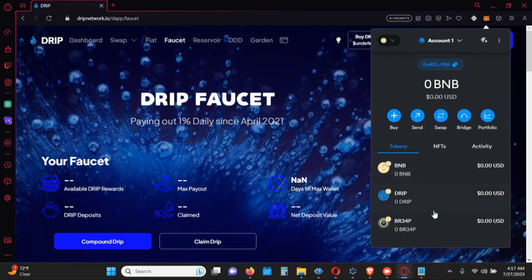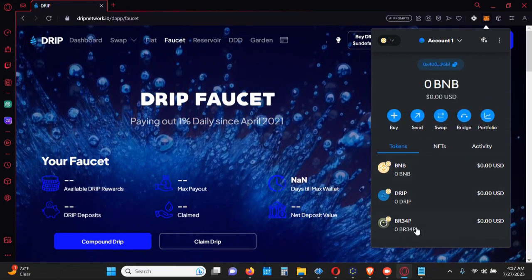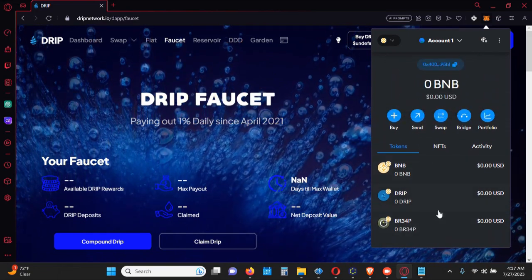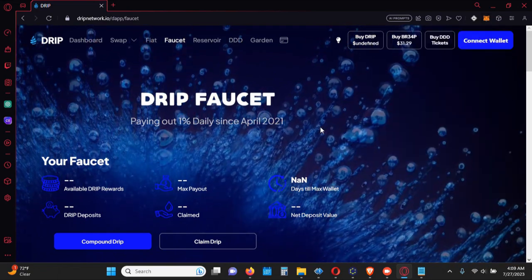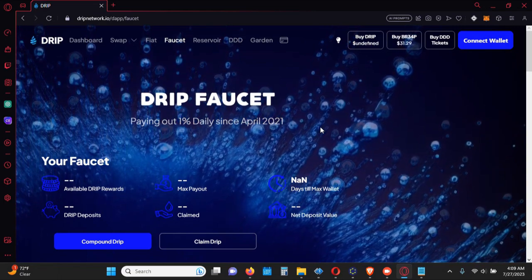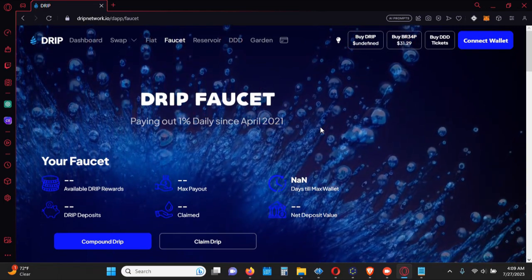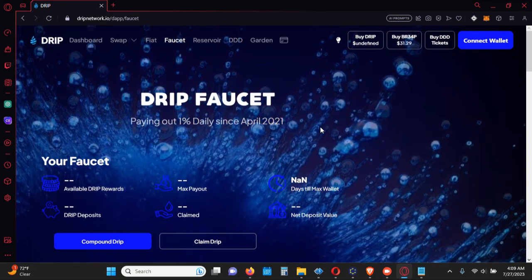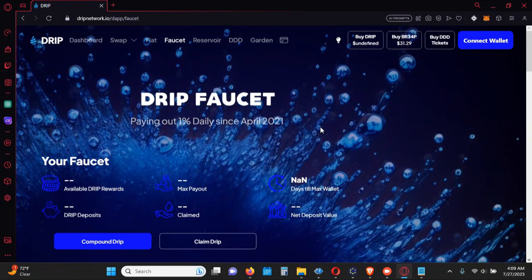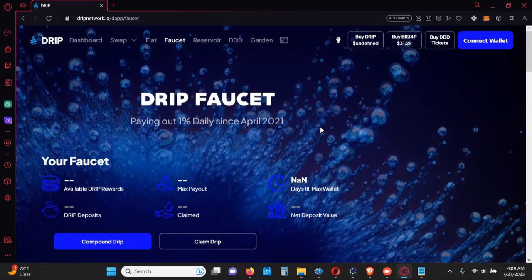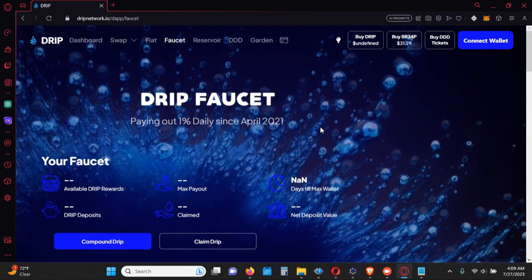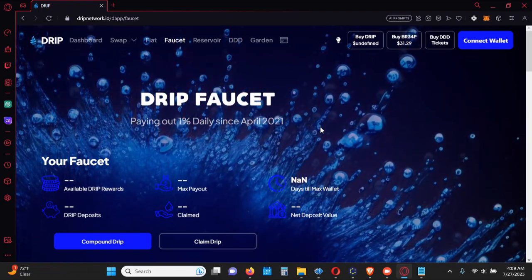You can also do this for BUSD or any other token you want to import, so you'll have clear visibility of your balances. Alright guys, that's all I have for this video. If you have any questions, leave them in the comments and I'll hit you up on the next one — peace out.